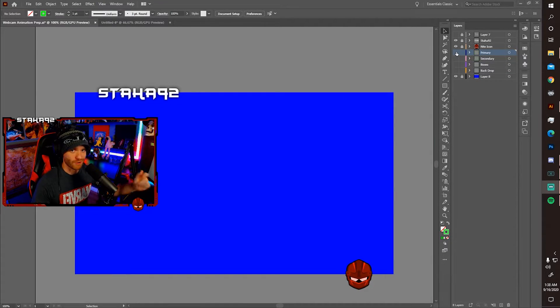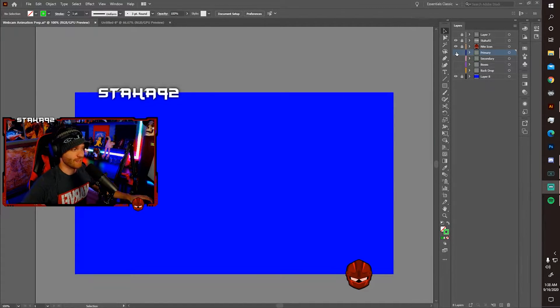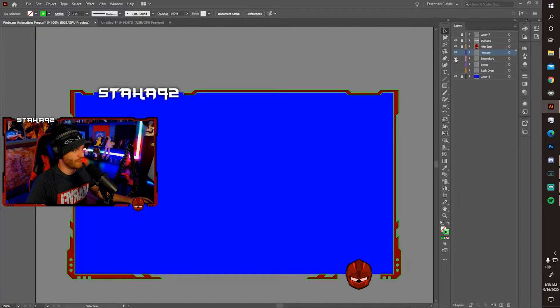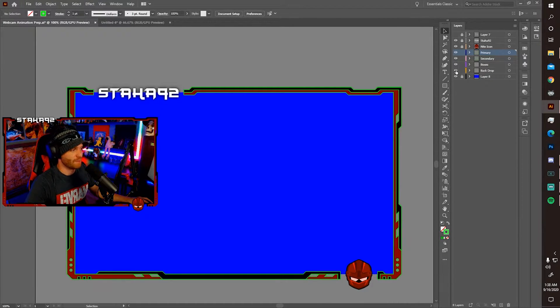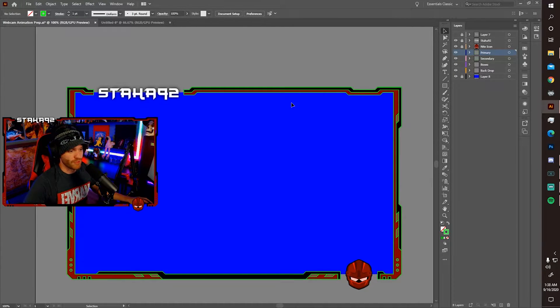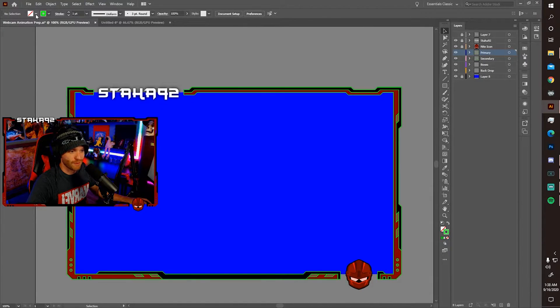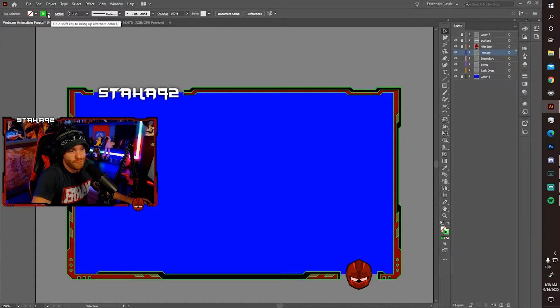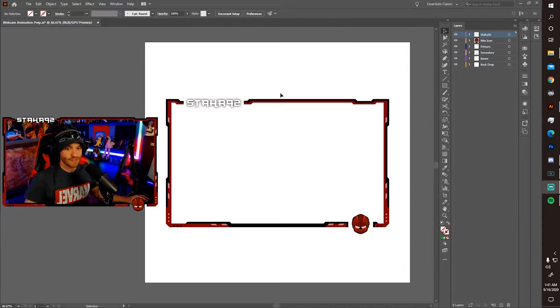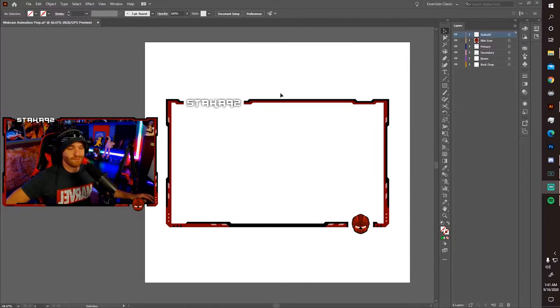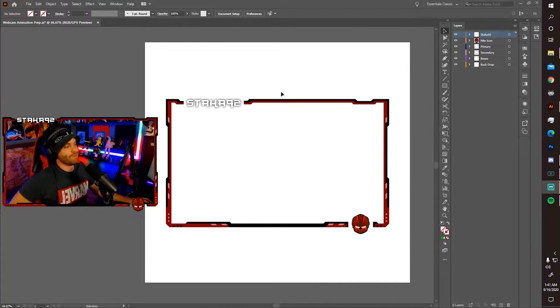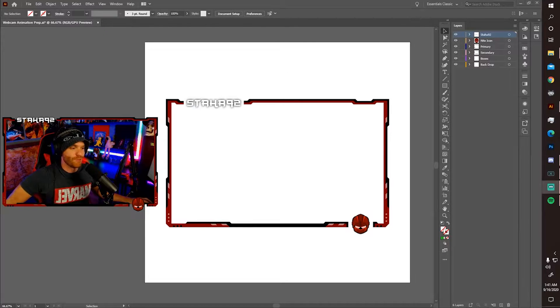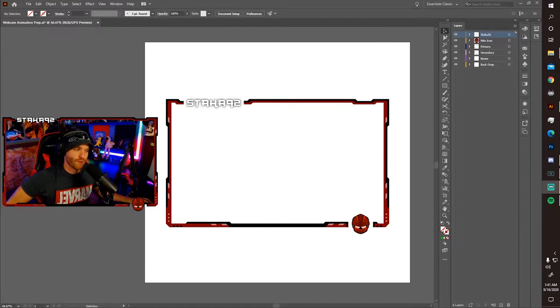All right. I'm going to now Dr. Strange these layers into existence. So you've got your primary, your secondary. I've got the boxes below and the backdrop. All you have to do now is just go into each individual layer and set your primary color and keep or remove the secondary outline color.